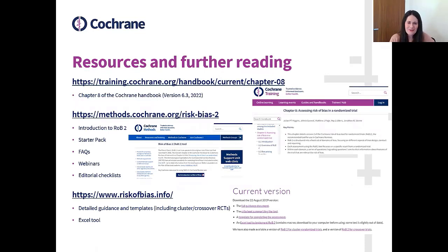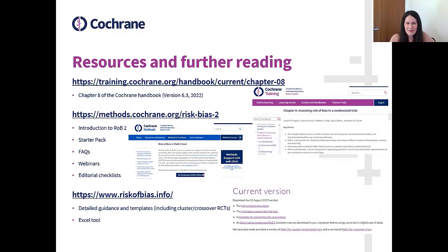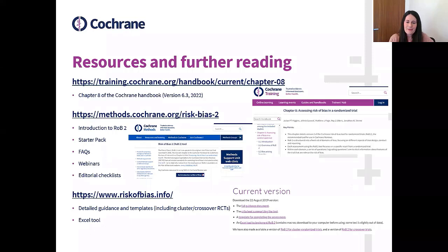That brings me to the end of the four common areas we usually see. For resources and further reading, there's a link to the Cochrane Handbook Chapter 8, which is great if you're not familiar with the tool or want a general overview. There's also a useful page on the Cochrane Methods website with an introduction to the tool and a starter pack — helpful if you're setting up your protocol. There are also good webinars covering each domain. And of course, the Risk of Bias website from the Bristol team has all the detailed guidance, templates, and the Excel tool.